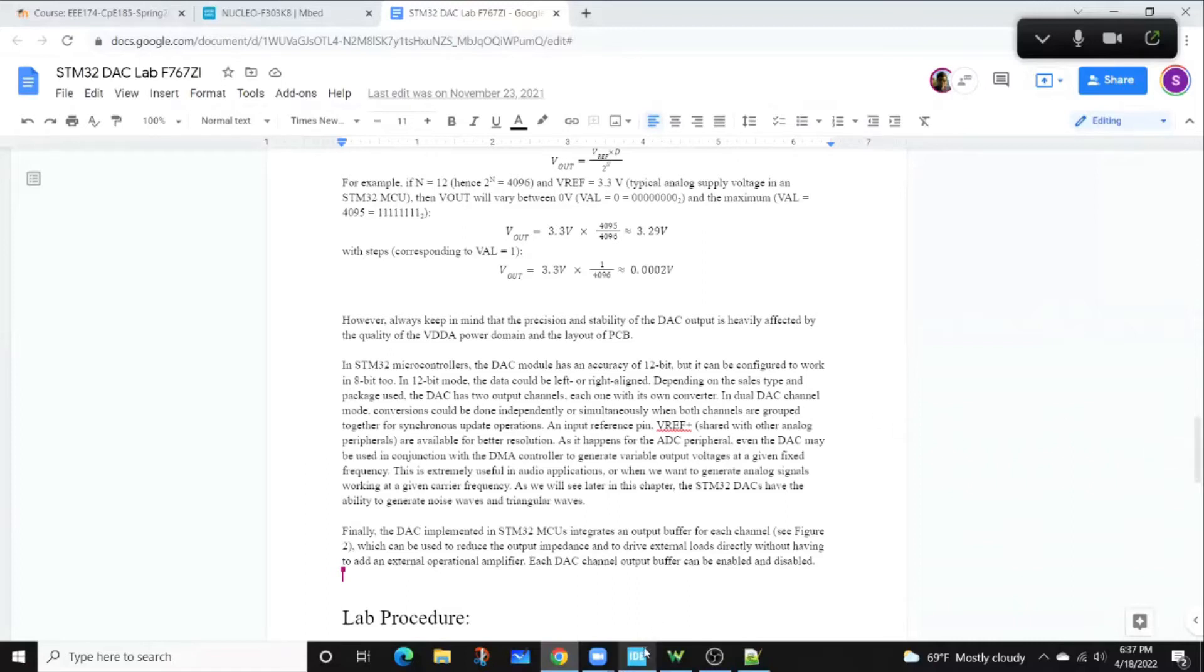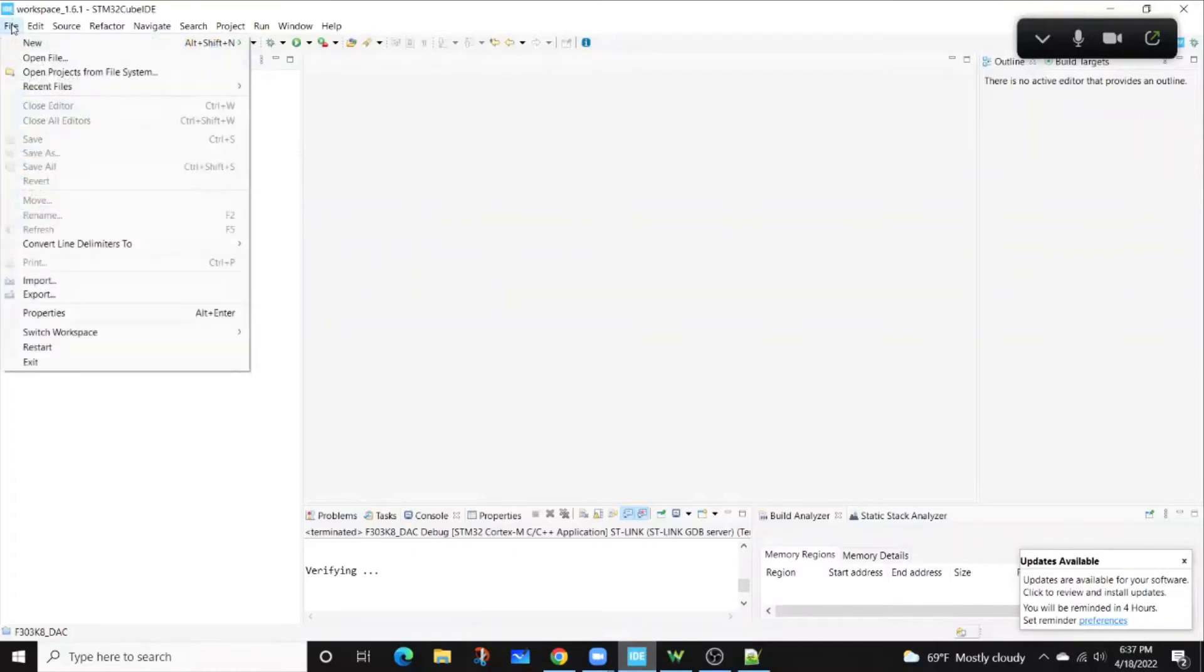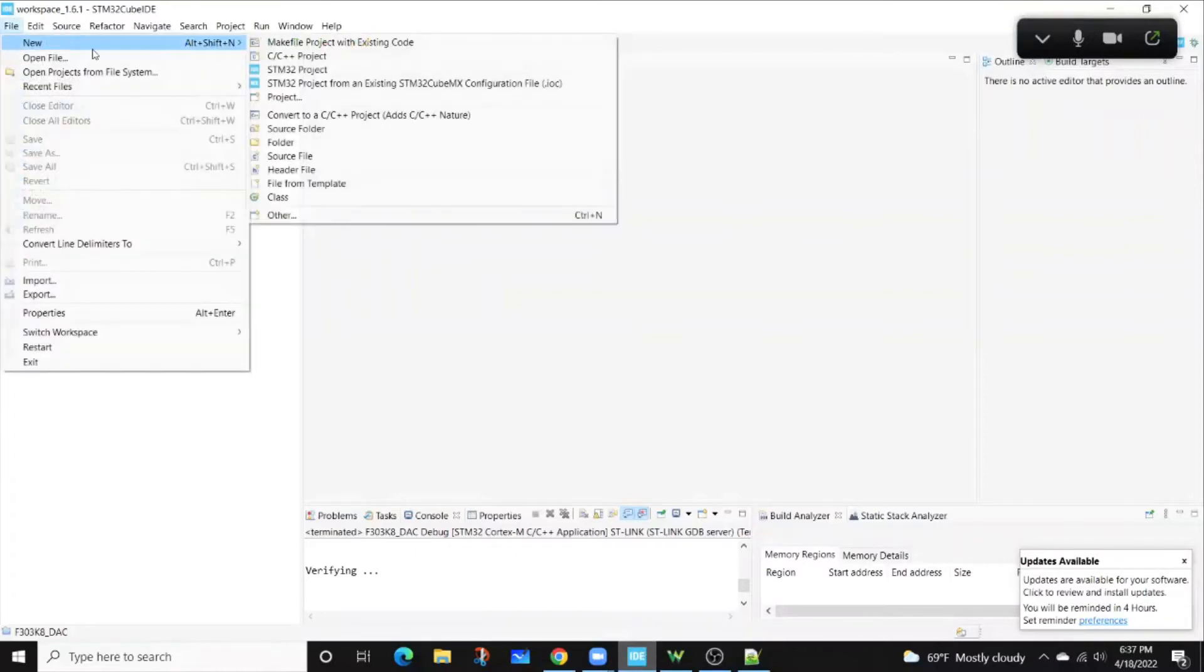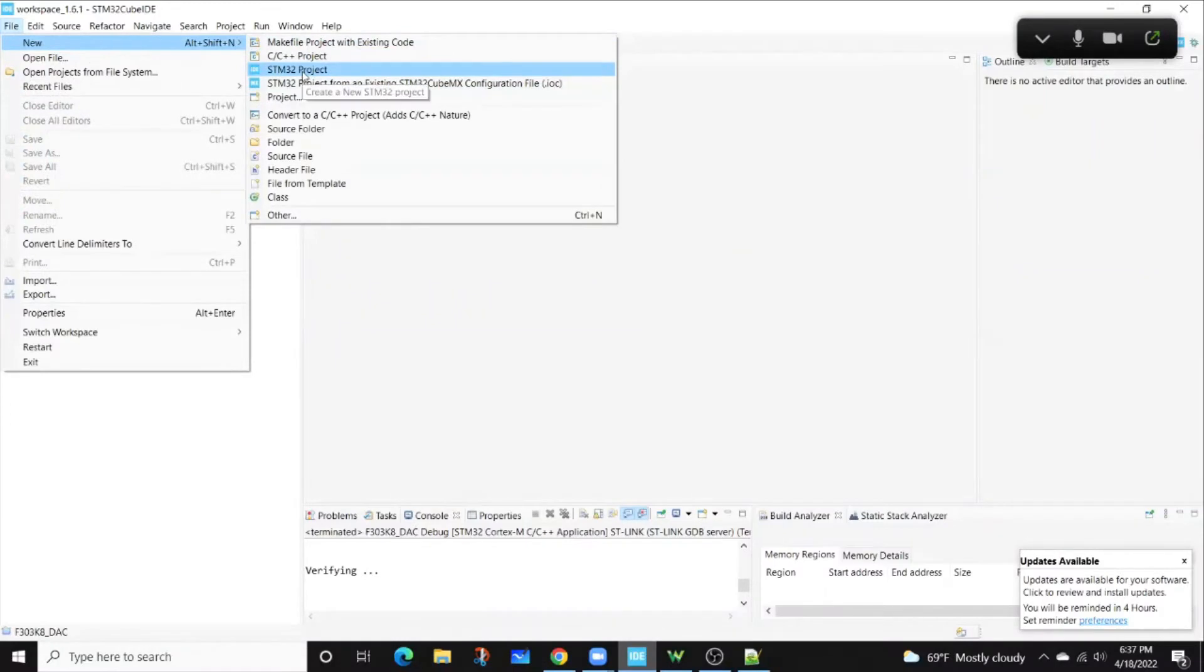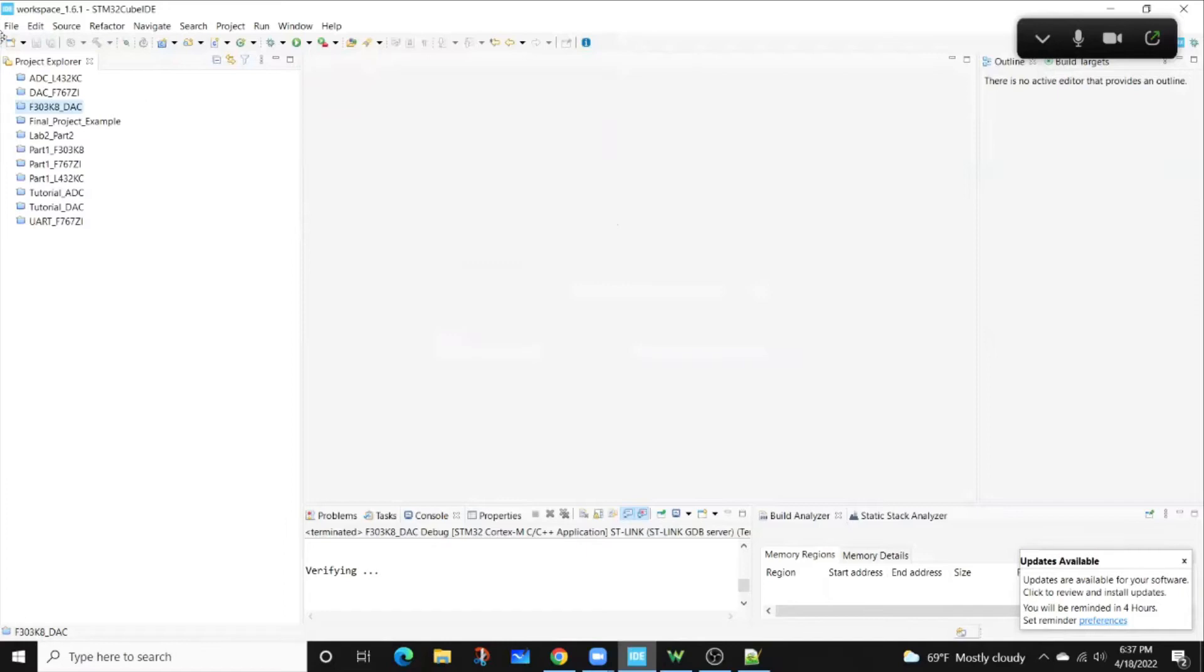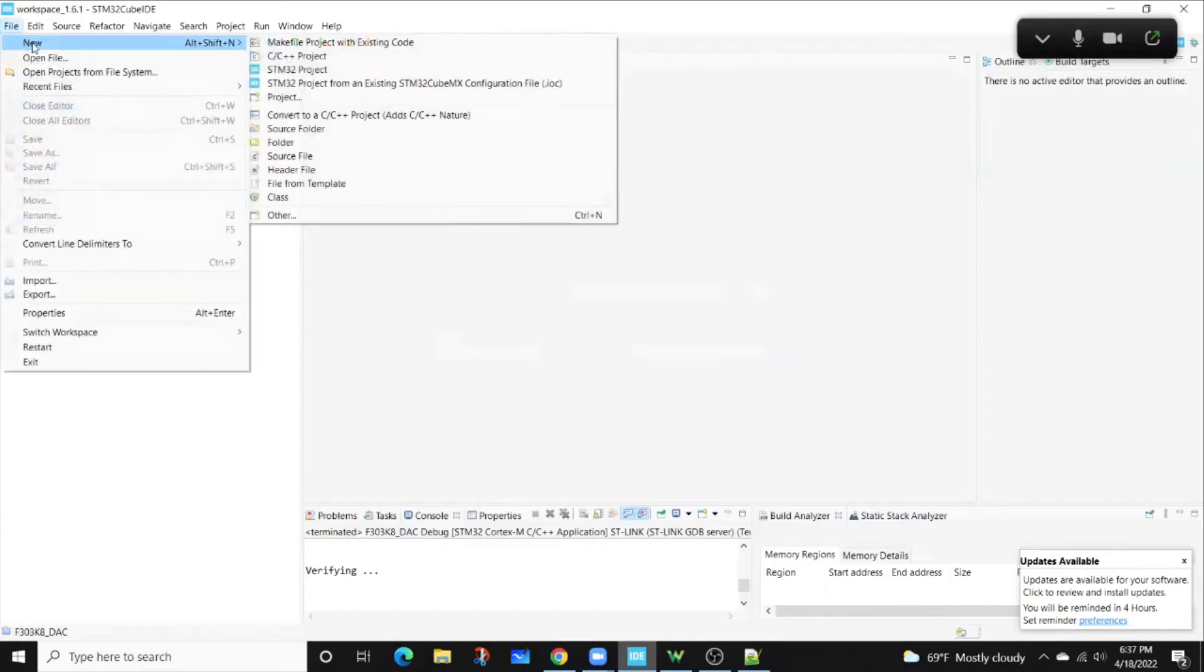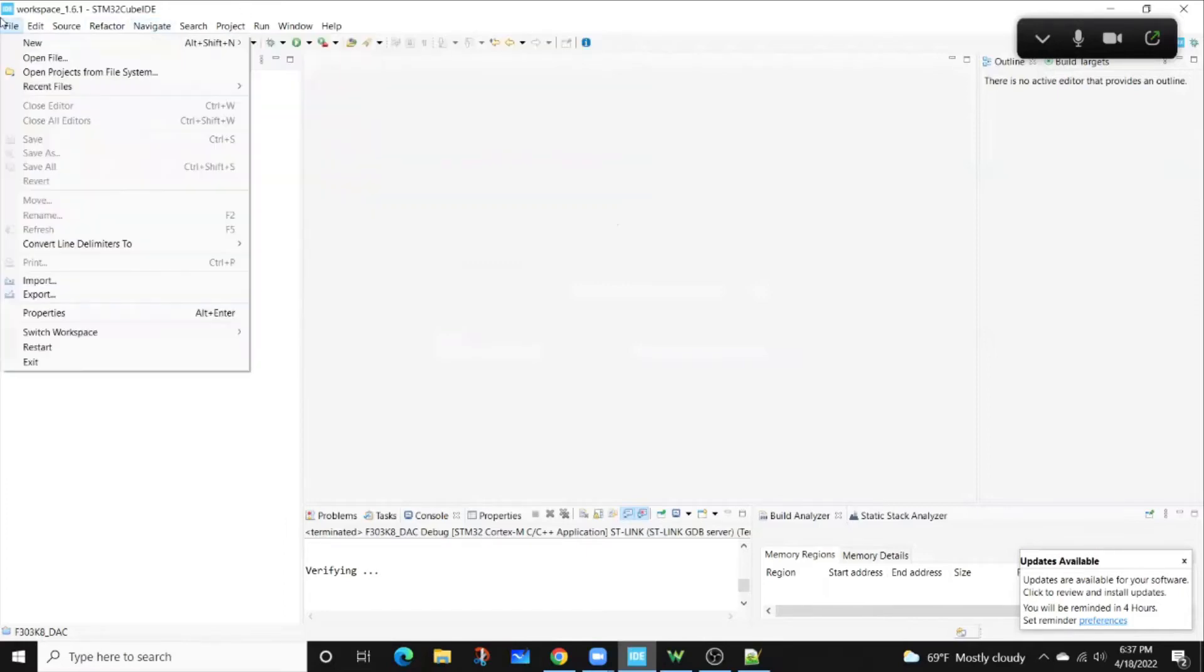How do we create this project? Well, first you have to create a new project. I'm going to go to new STM32 and we have a perfect. Literally just did this earlier.